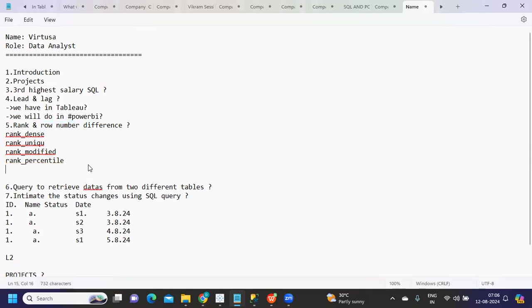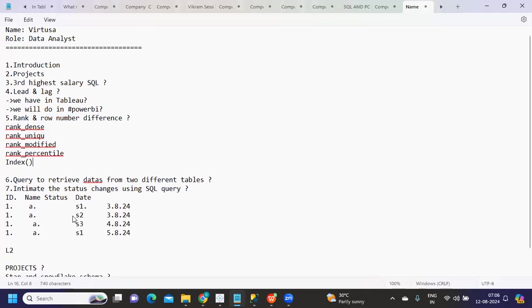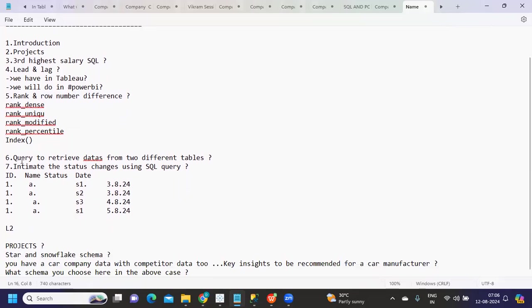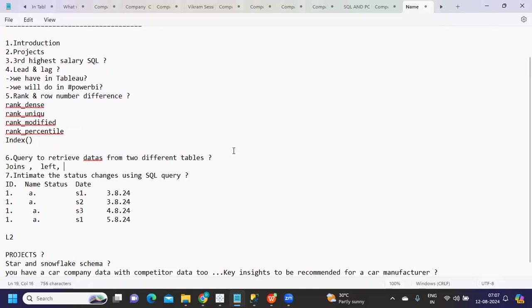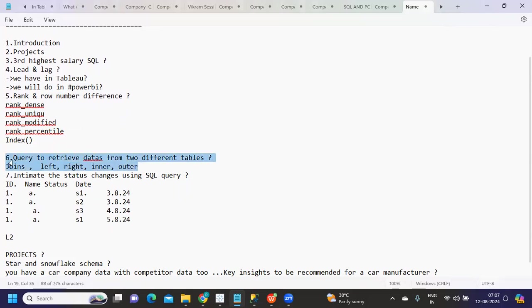Next is a query to retrieve data from two different tables - we can use joins here. We have left join, right join, inner join, and outer join. Try to frame the SQL query for all types of joins, that might help.